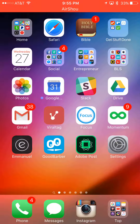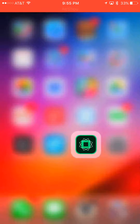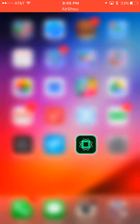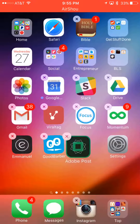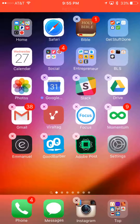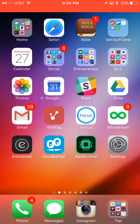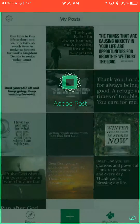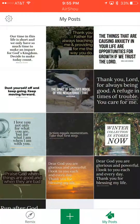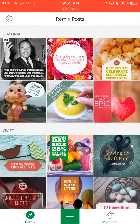Hey everybody, in this video I want to show you how to use Adobe Post — it's this app right here. It's pretty awesome; I'm using it a lot for Instagram, Facebook, Pinterest, Twitter, and any social media. When you first come into it, you'll come to this page here if you're already logged in.